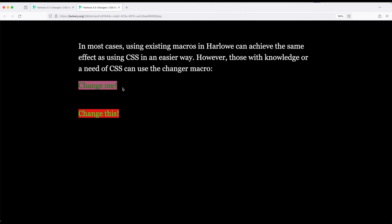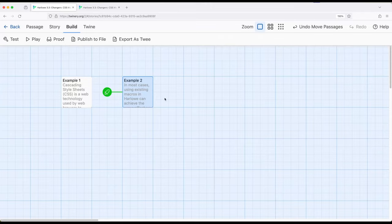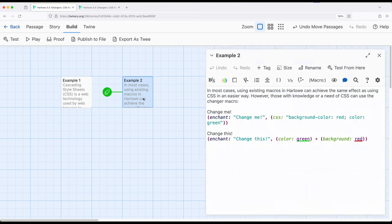Notice this right here was using the CSS macro, and this right here was using the color and background macro. So let's pull that back up so we can see them.